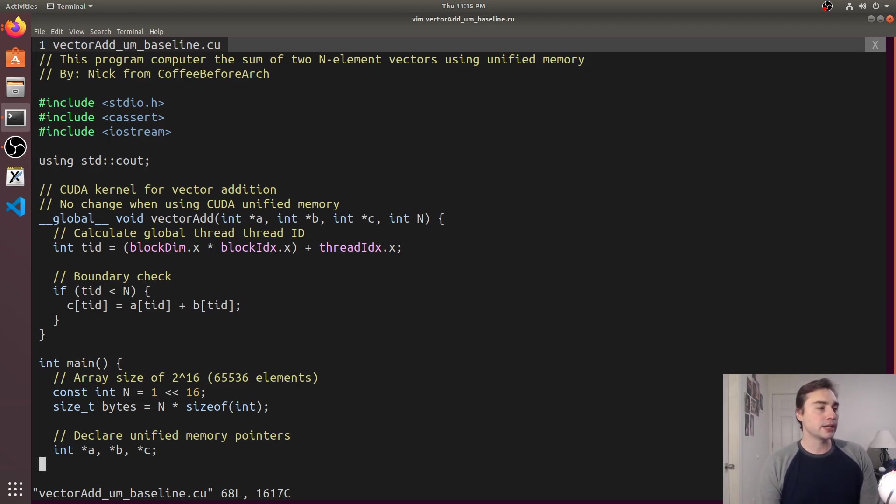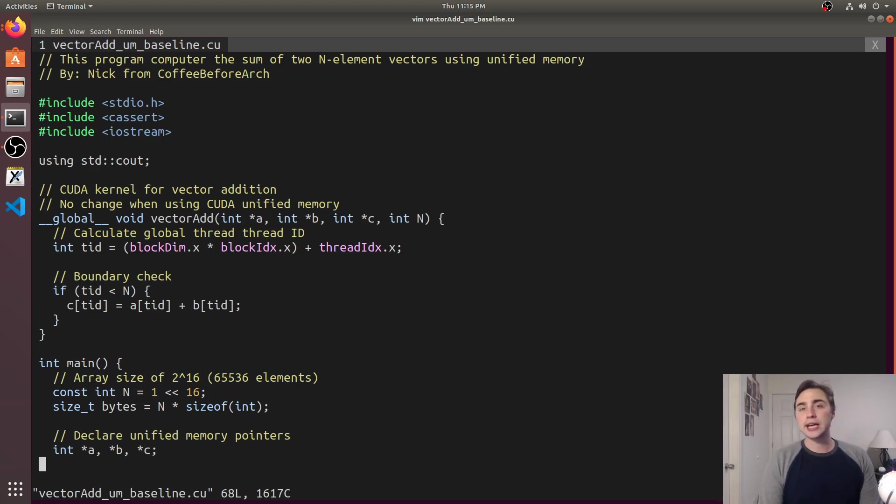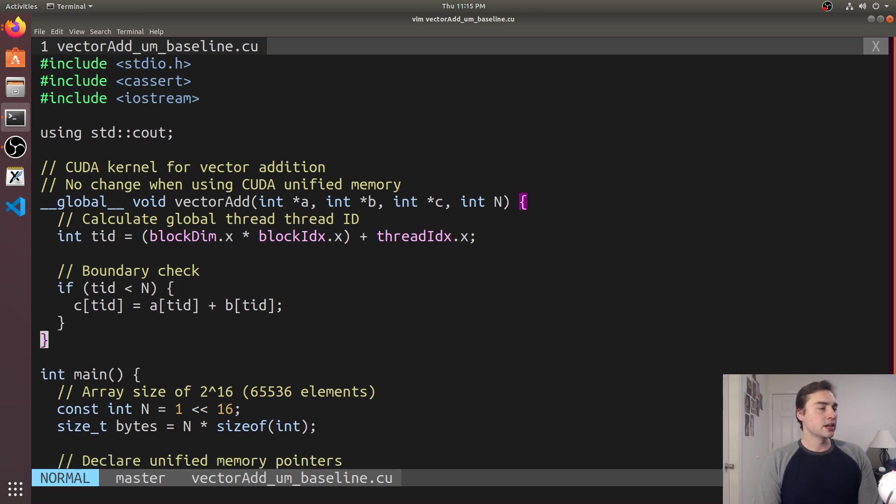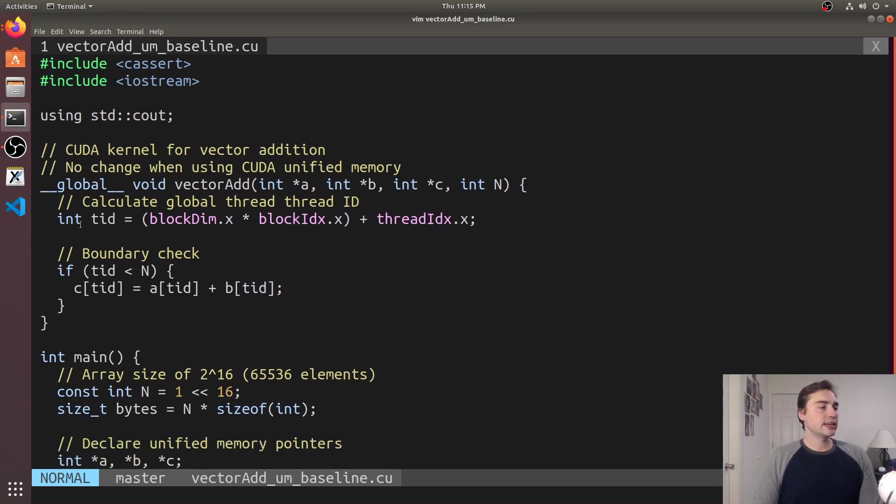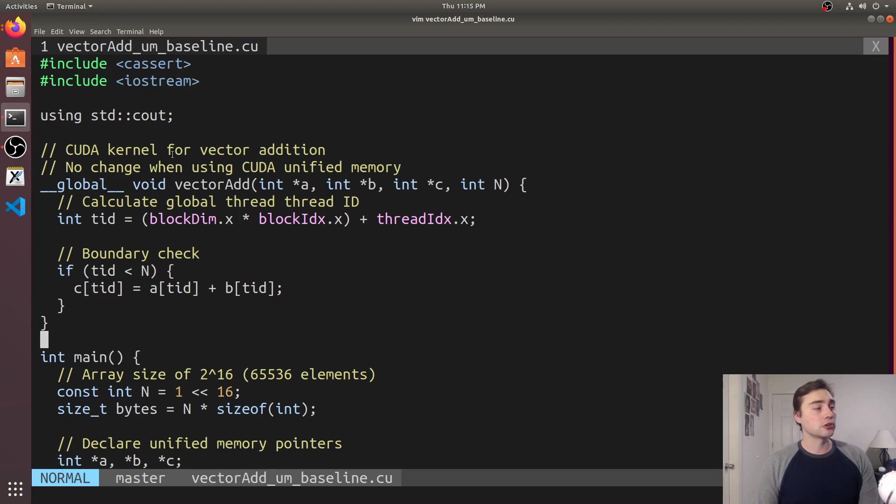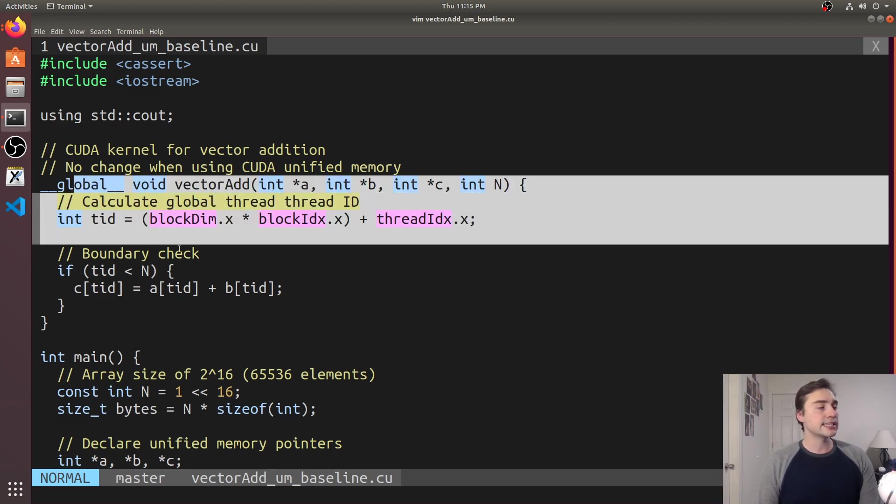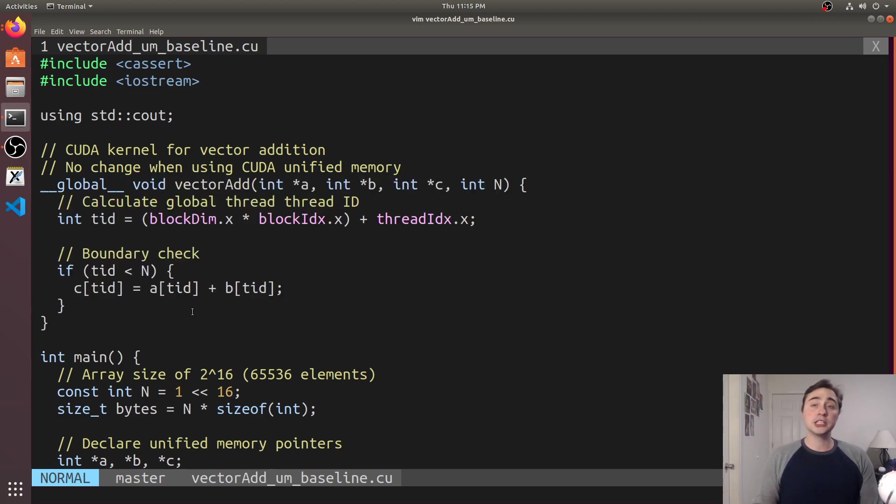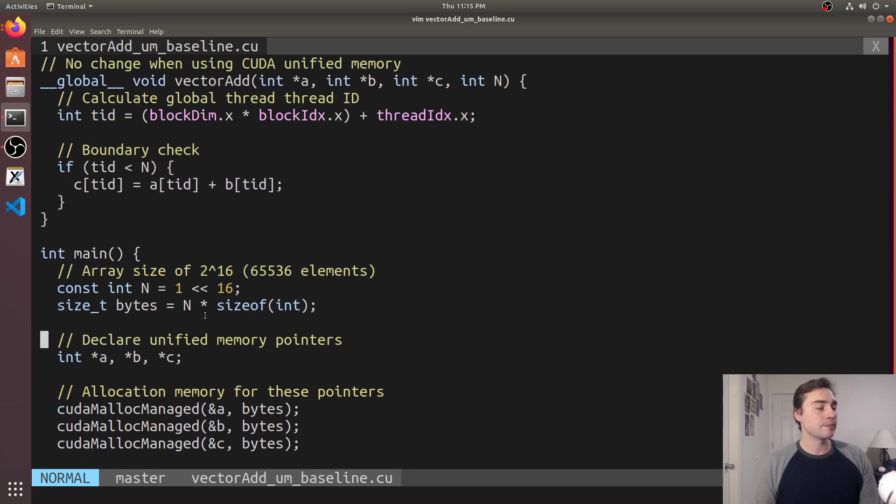So here we see just like with our CUDA malloc host we don't really need to change our kernel at all, it stays exactly the same, all we're really changing is how we're moving around with the data.